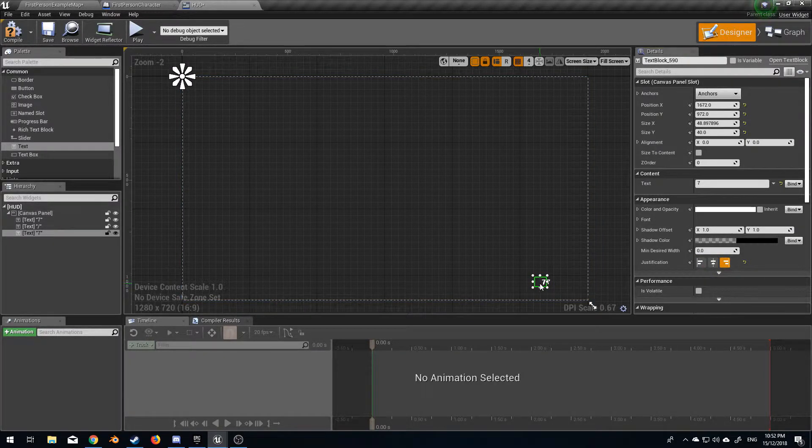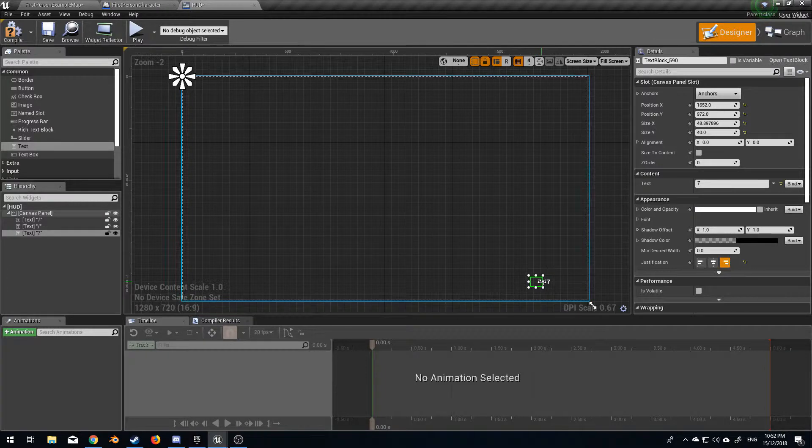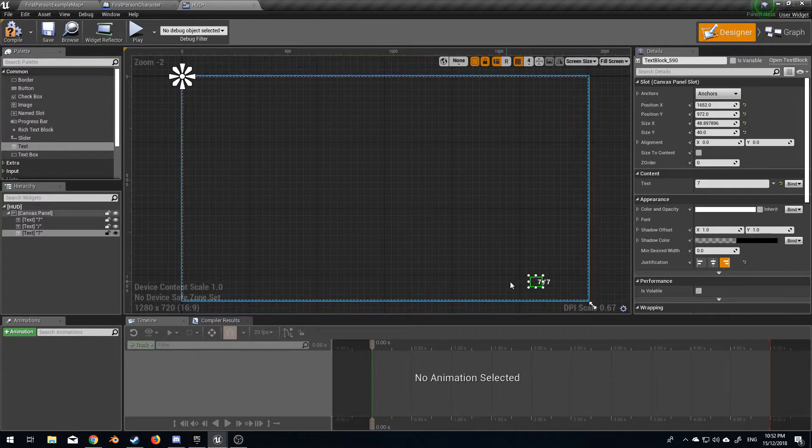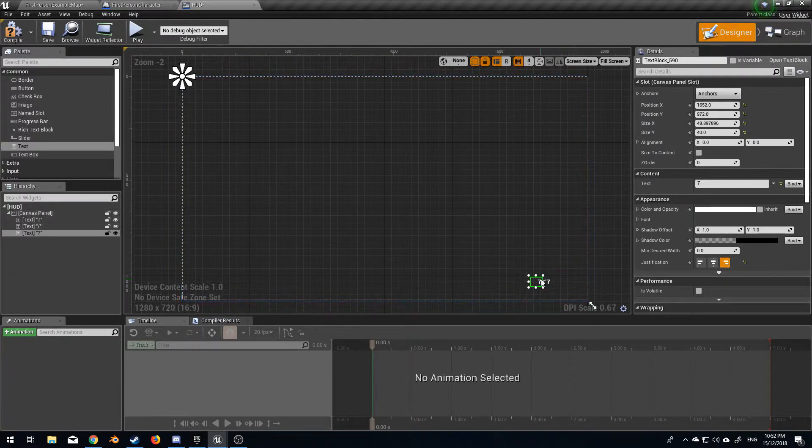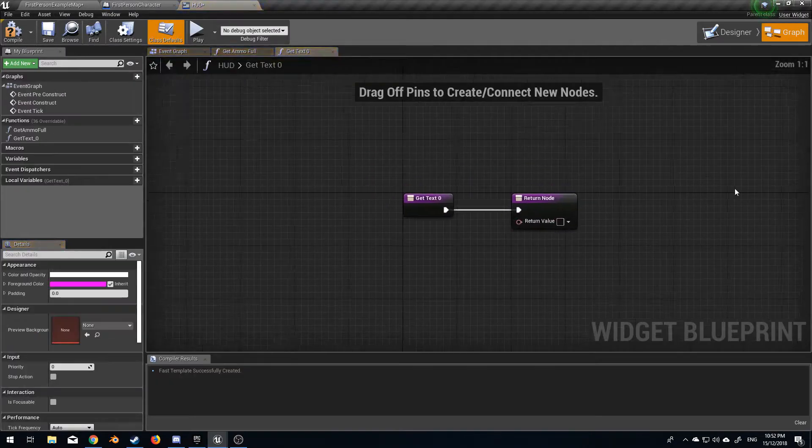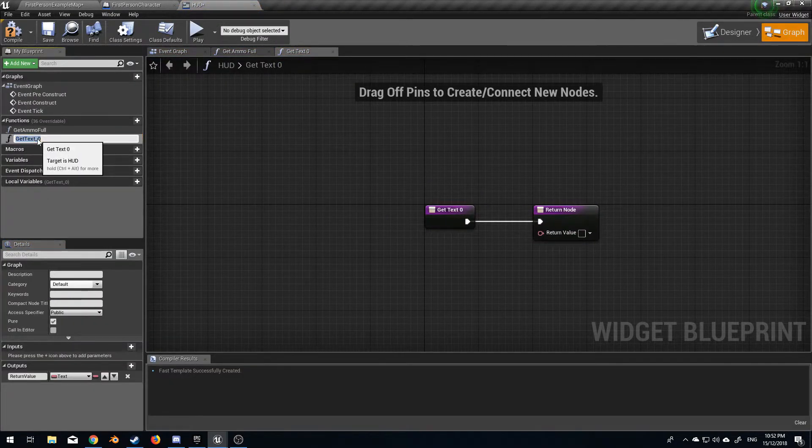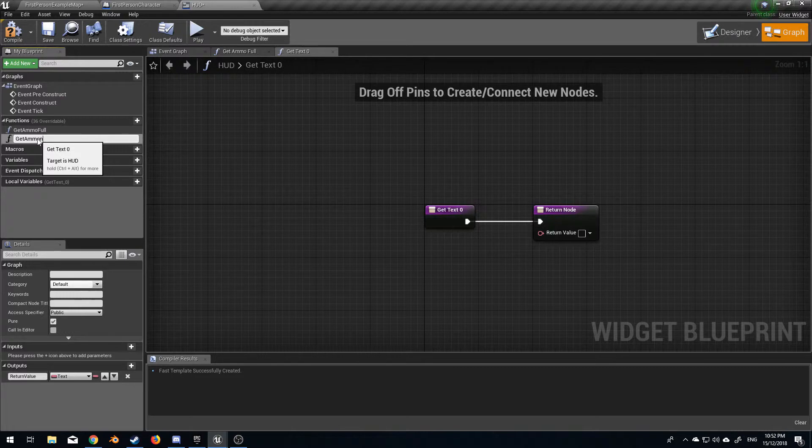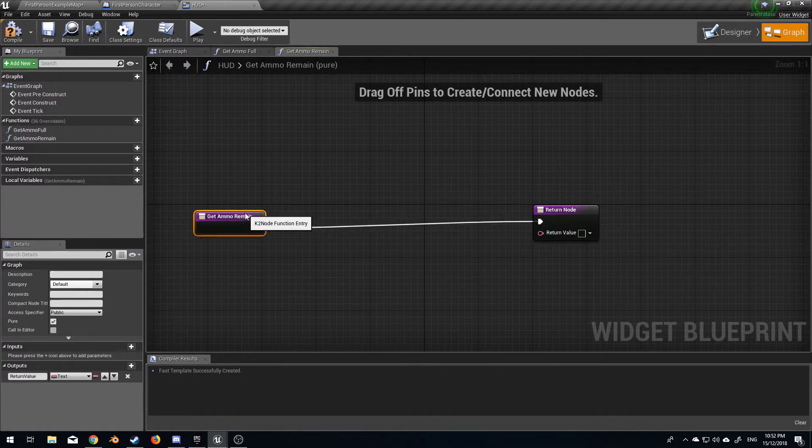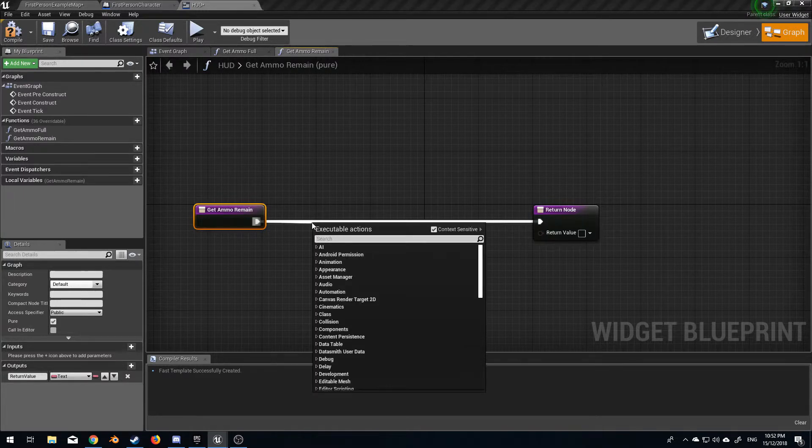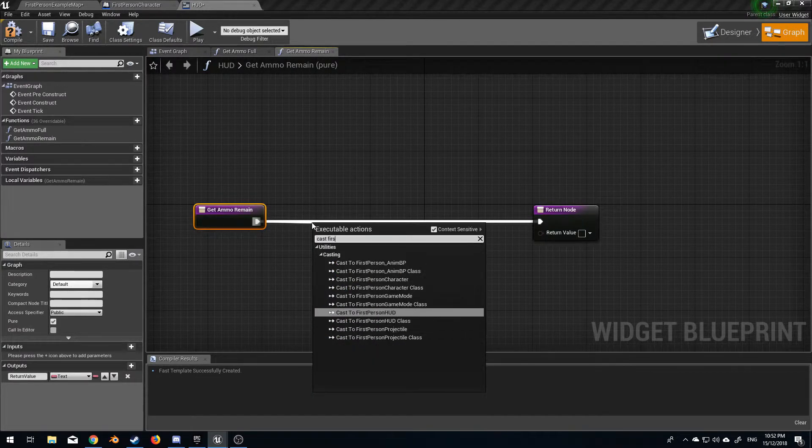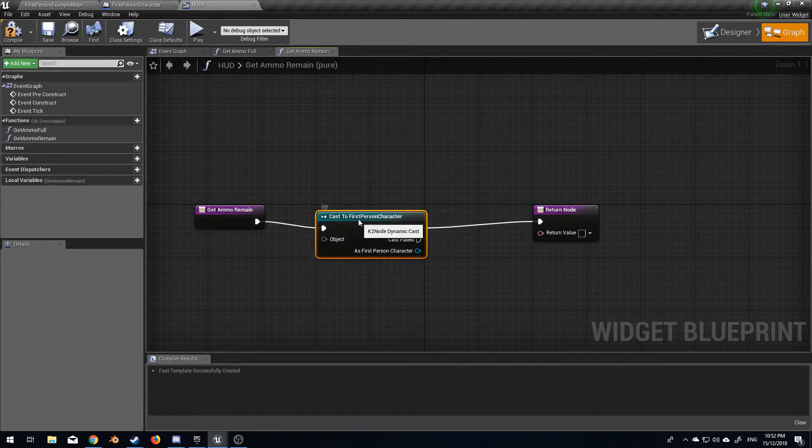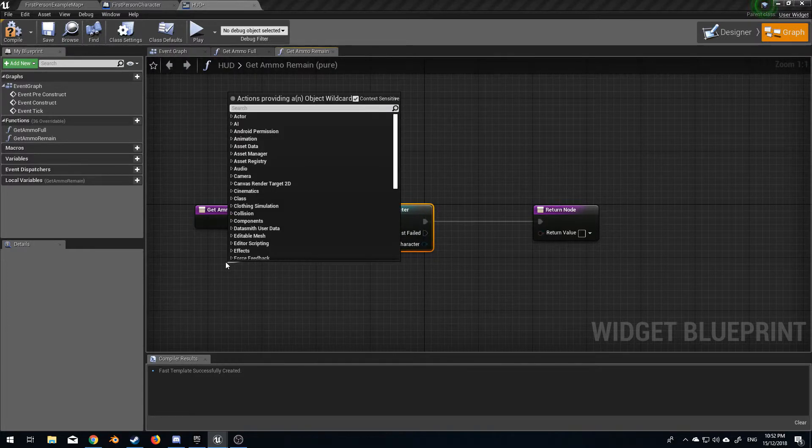So this will be a bind again. Create a new binding and this will be get ammo remain. We're going to cast to first person character. I didn't do this in the last one but we're gonna go...